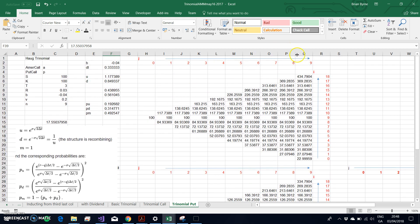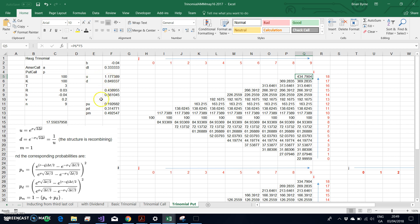It's a very simple change. The stock price tree, the trinomial tree remains identical, so that doesn't change in any respect. All these values in terms of U and D remain unchanged whether we're talking about the call or put option. PU, PD, PM estimated exactly the same way.